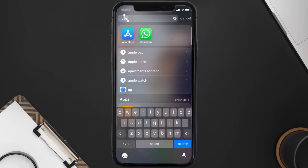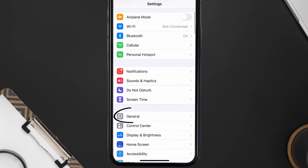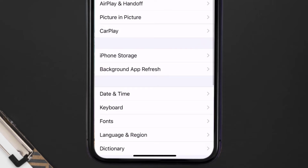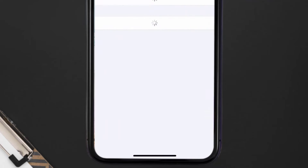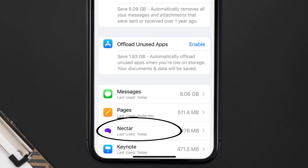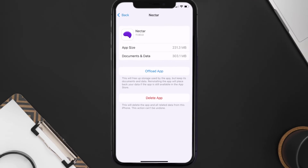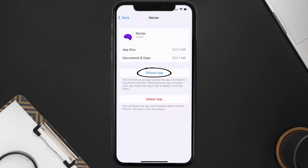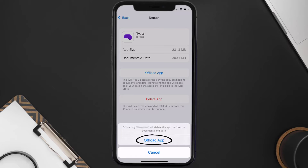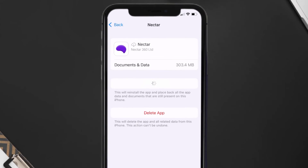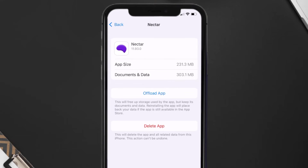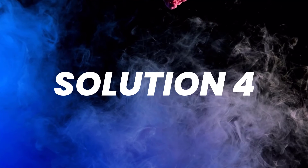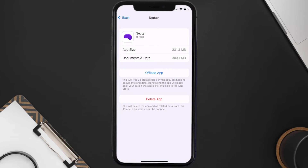If you still encounter this issue, you need to clear the app cache. Go to your device settings, scroll down to General and tap on it, then tap on iPhone Storage. Search for the Nectar mobile app, tap on it, and then tap on Offload App. Tap again to confirm — it'll take a moment to process, and then a Reinstall button will appear. Simply tap on it to reinstall the app.